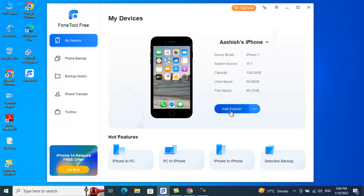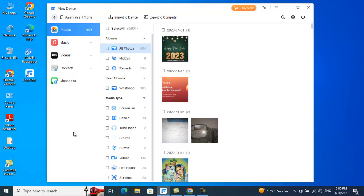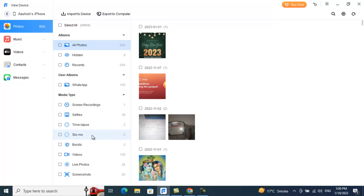From here you can also explore your data. If I click on Data Explorer, it will show me everything held on my iPhone — photos, music, video, contacts, and messages. In full screen you can see all photos, hidden files, recent files, WhatsApp galleries, screen recordings, and so on.